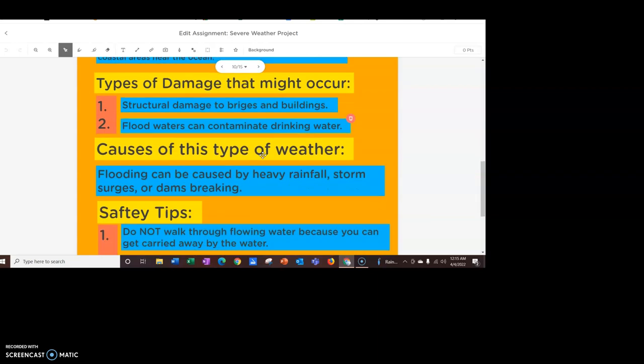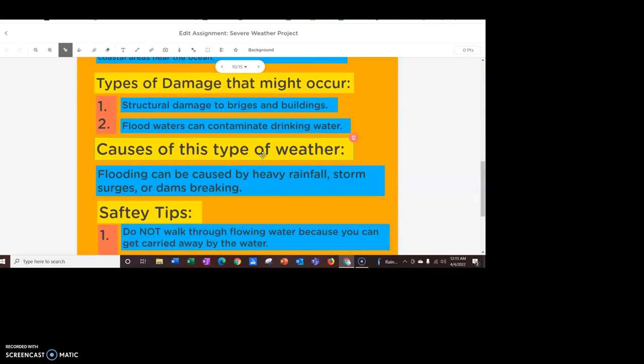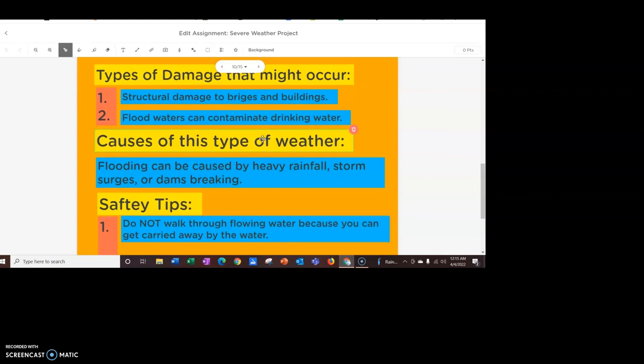Types of damage that might occur. One, we might have some structural damage to buildings and bridges. So, maybe some parts of our buildings or our bridges are taken out by flooding. Otherwise, we can have flood waters contaminating our drinking water.